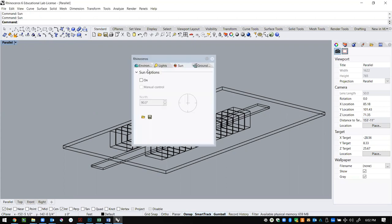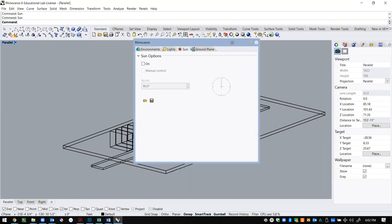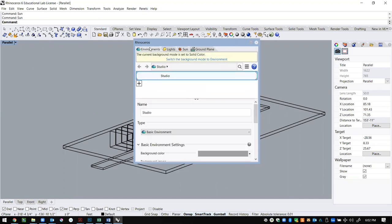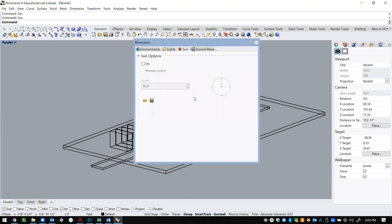If you just do the command sun, you'll get this dialog box. There's a bunch of other pieces that are locked to the sun. Don't be swayed by environments yet. There are these lights, and sun and skylight are always default turned on, and then here is the sun option.